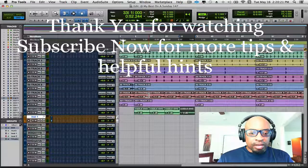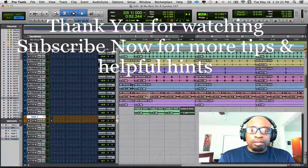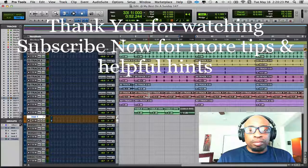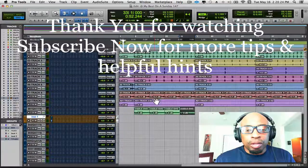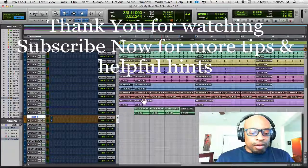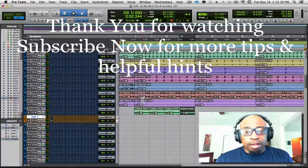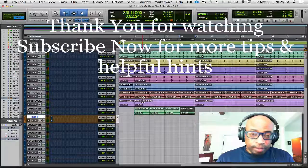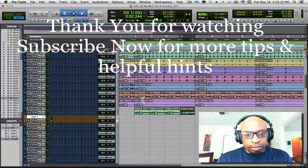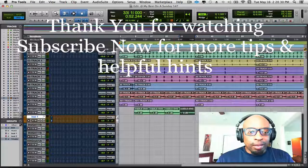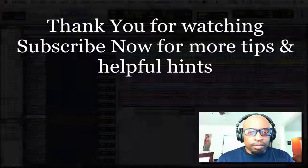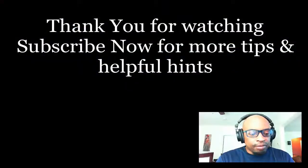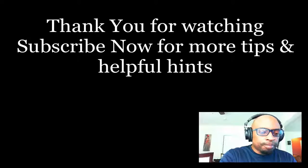All right, you guys have a great day. Thanks for tuning in. Like it, subscribe to it. There'll be a lot more coming. Have a good one. Bye.